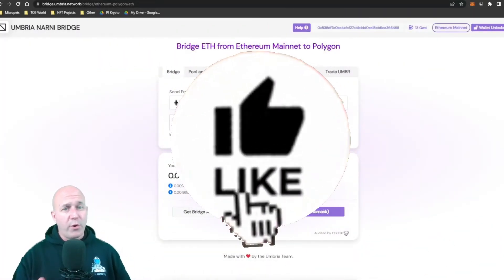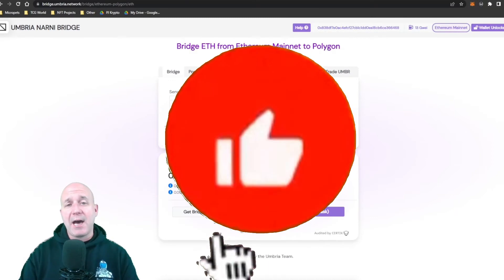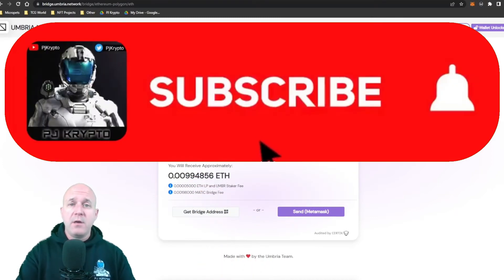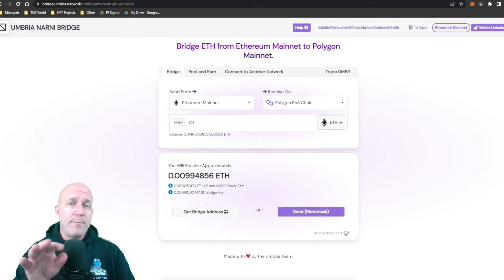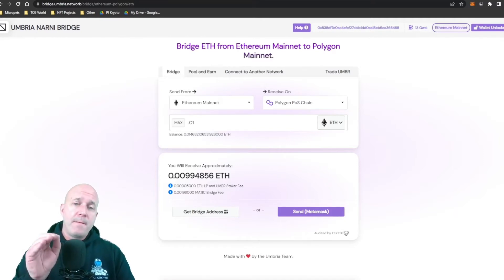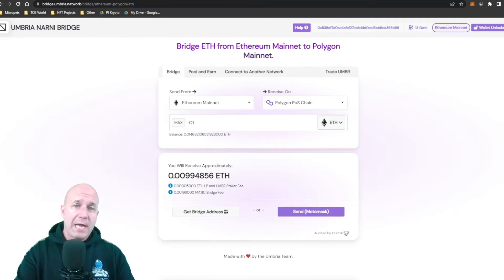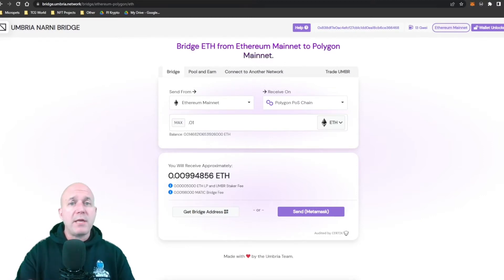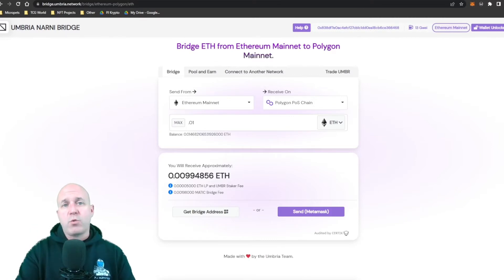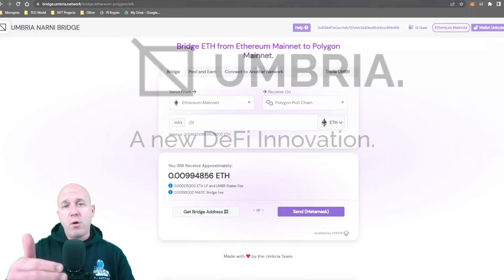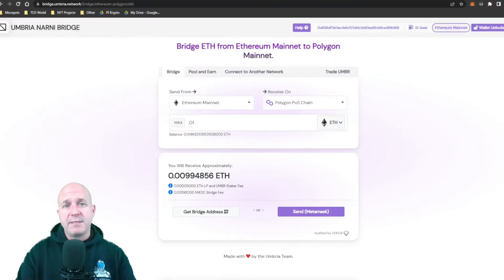This is a tutorial on how to get your Ethereum onto the Polygon network. This is becoming more and more mainstream these days, where higher transaction volume projects do transactions on Polygon because the gas fees are so low. I wanted to go over this tutorial of a great website called Umbria — they have a fantastic bridge and it's very easy to use.